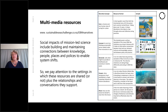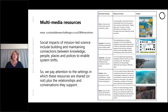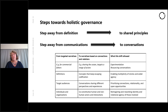Sitting behind all of the work represented in this table is our idea that social impacts of mission-led science include building and maintaining connections between knowledge, people, places and policies that enable system shifts. The researchers in this team paid particular attention to the settings in which these resources were shared and reworked and the relationships and conversations that they support. As we developed, shared and reviewed the resources, amidst the complexity and competing interests, we found it helpful to step away from the urge to define ecosystem-based management, instead to work with shared principles that will support the achievement of ecosystem-based management or something similar.